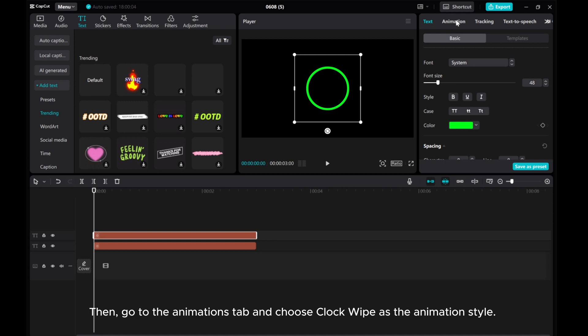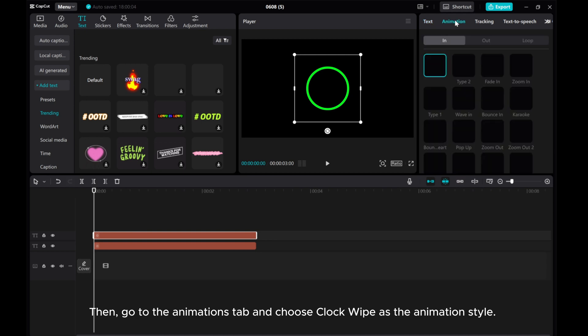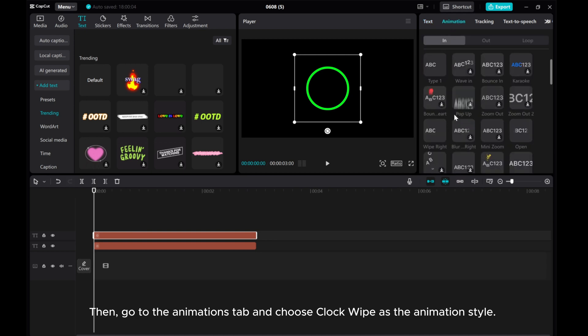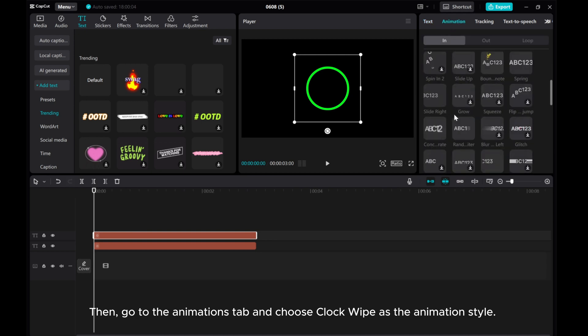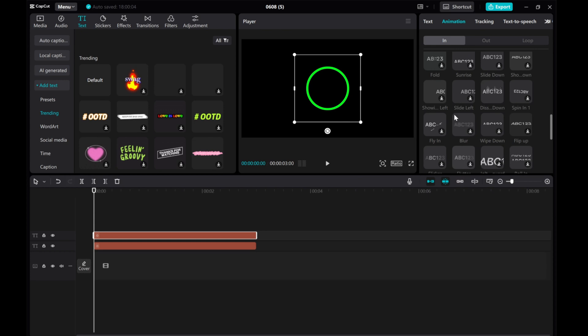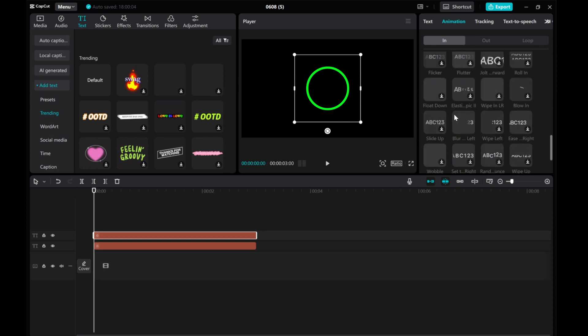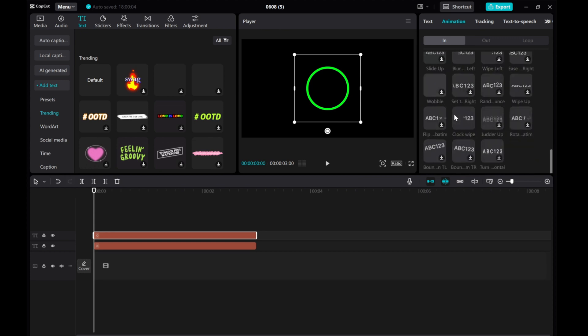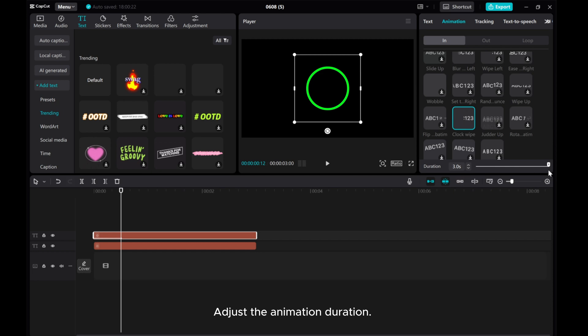Then go to the Animations tab and choose Clockwipe as the animation style. Adjust the animation duration.